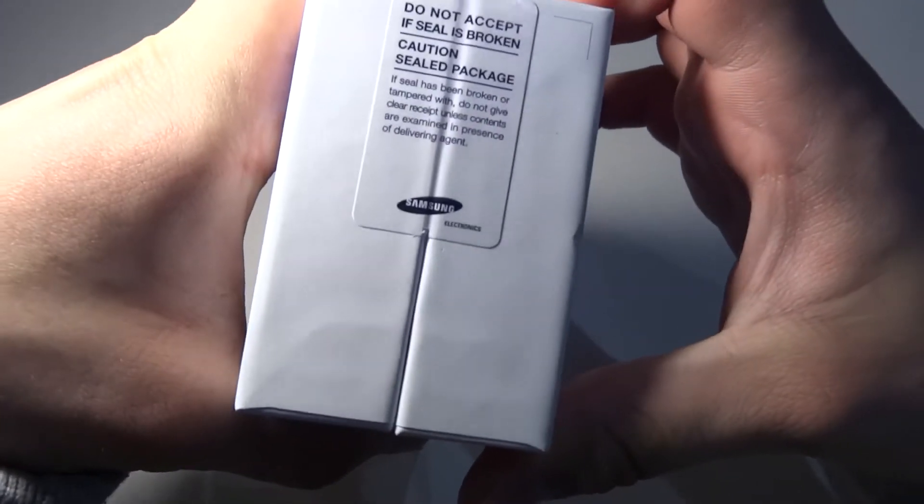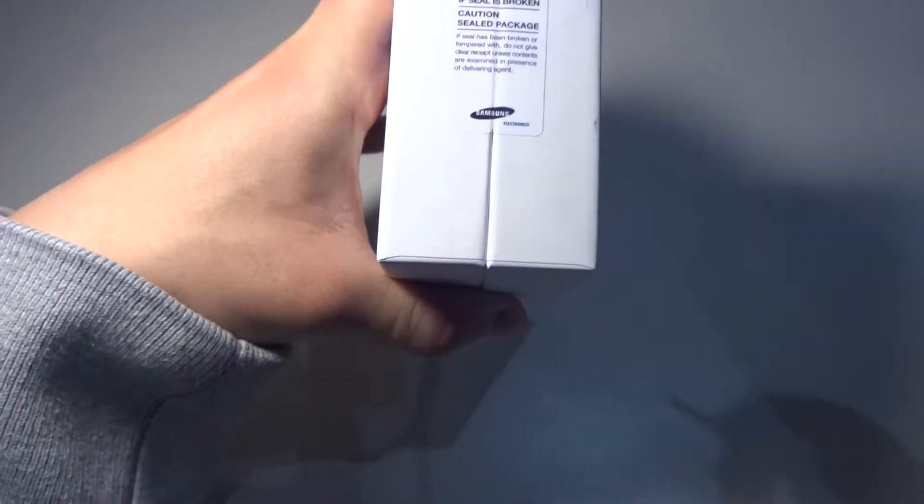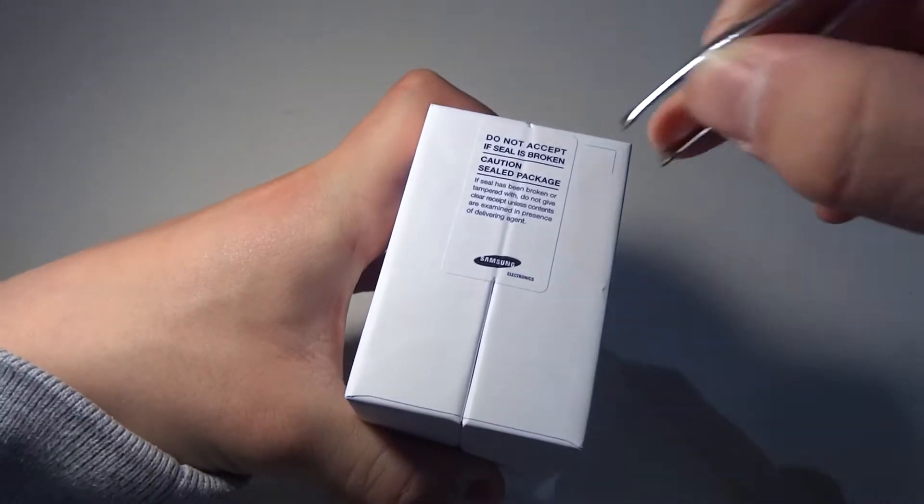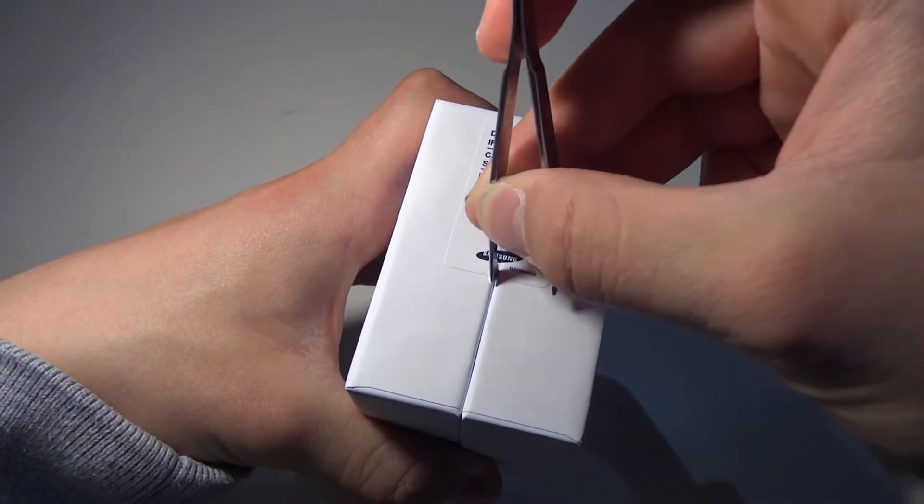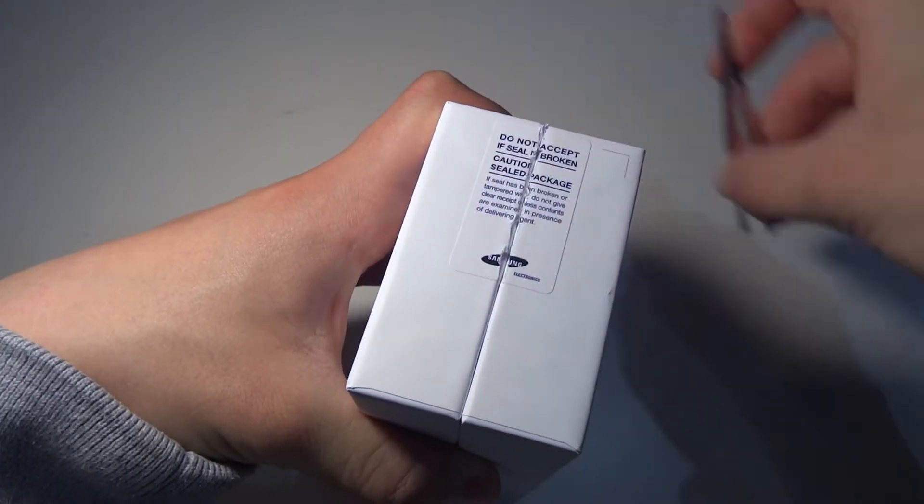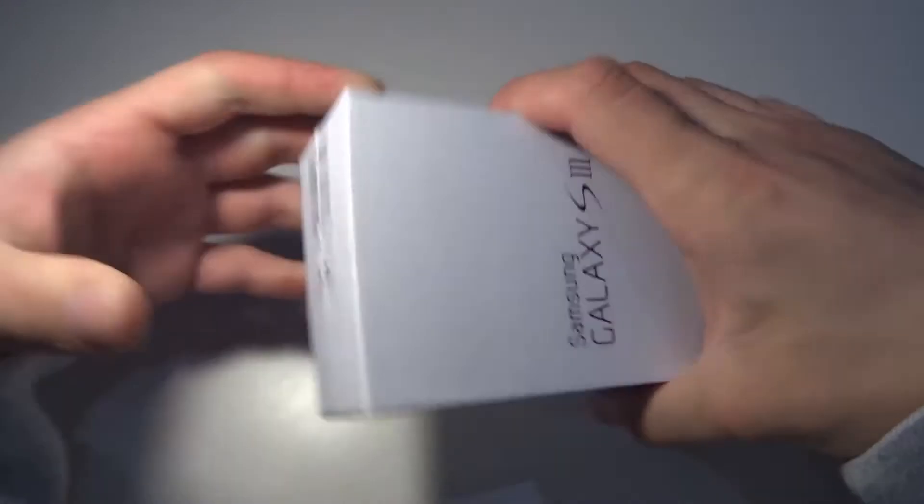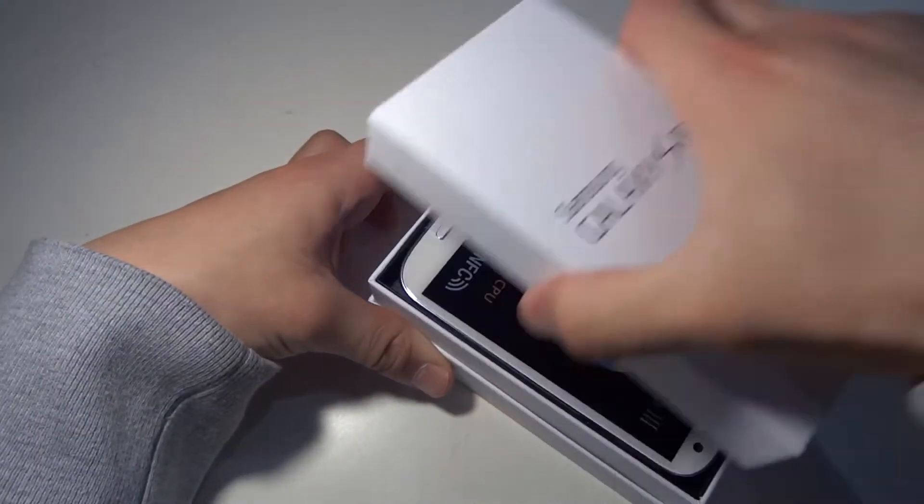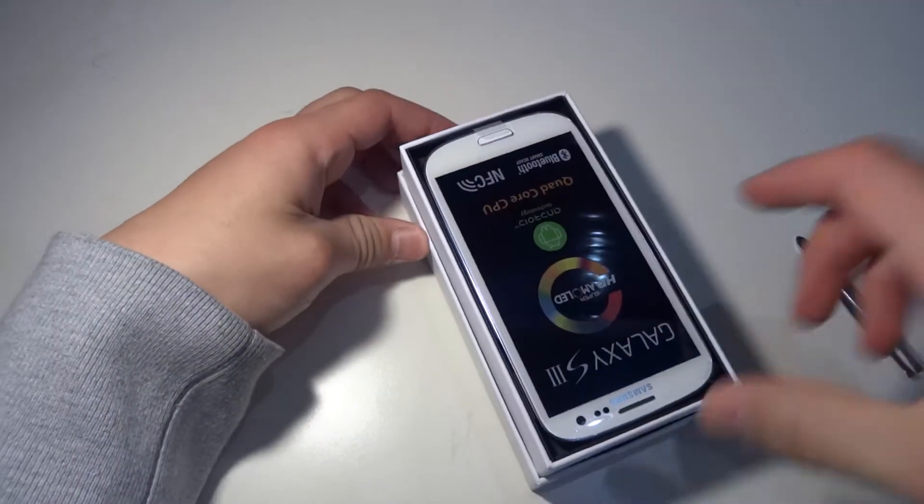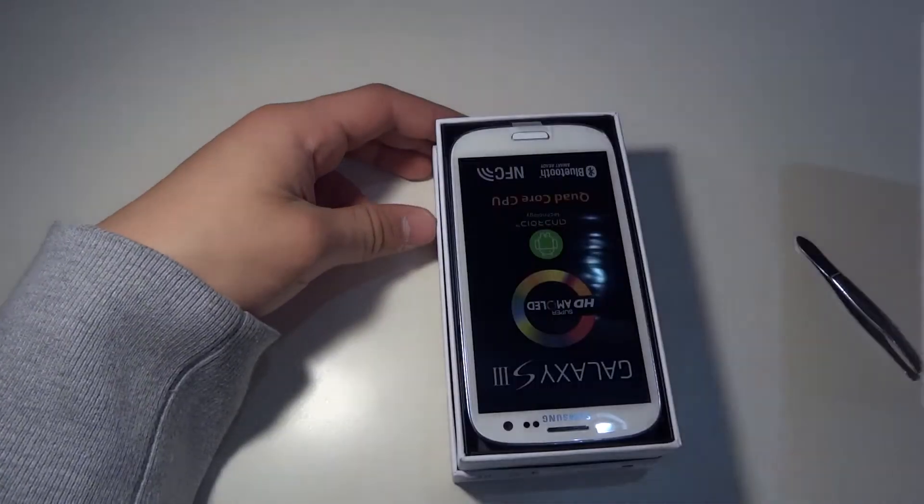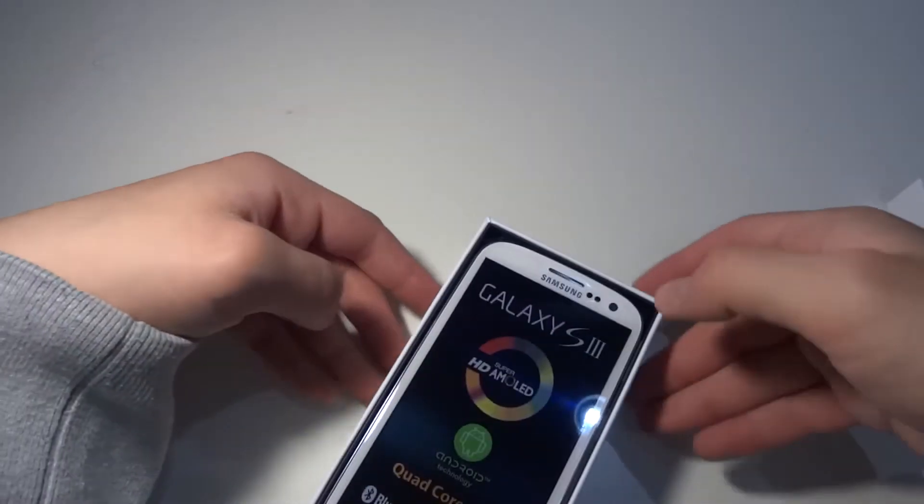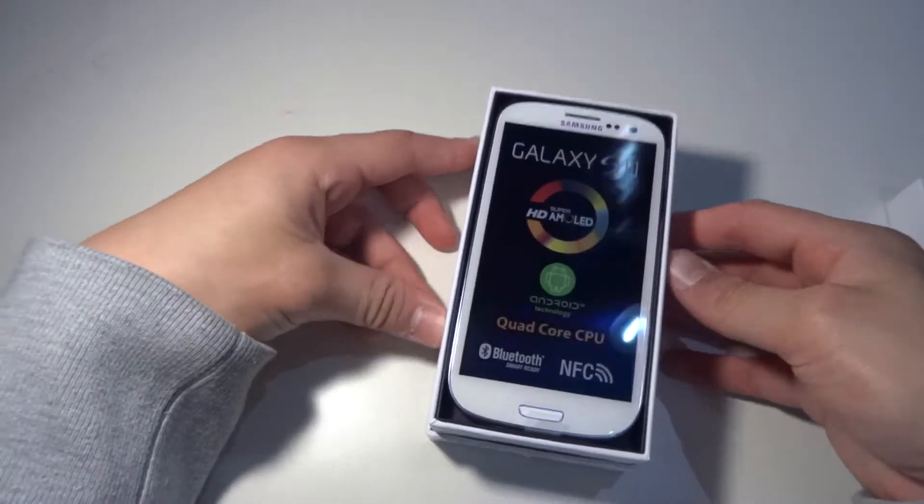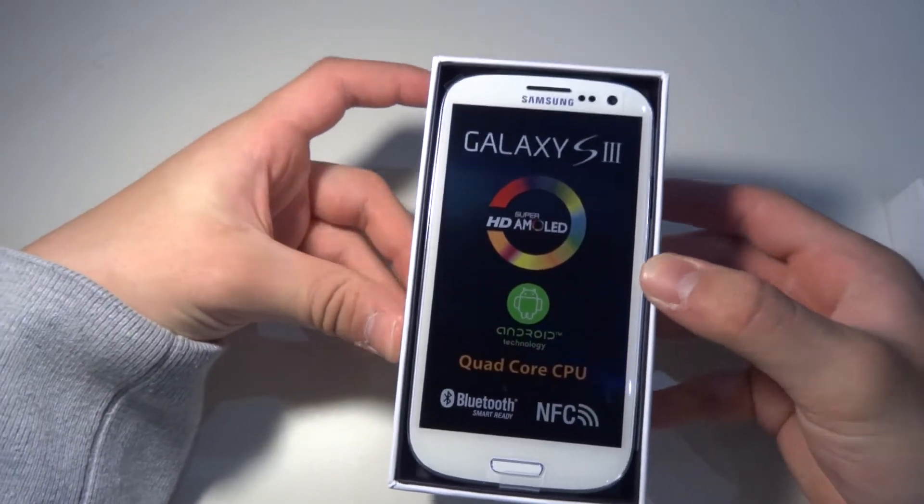So let's see what we got here. There you go. Oh, it's up here. The box was like this, it was upside down anyway. So this is the Samsung Galaxy S3 in the box.